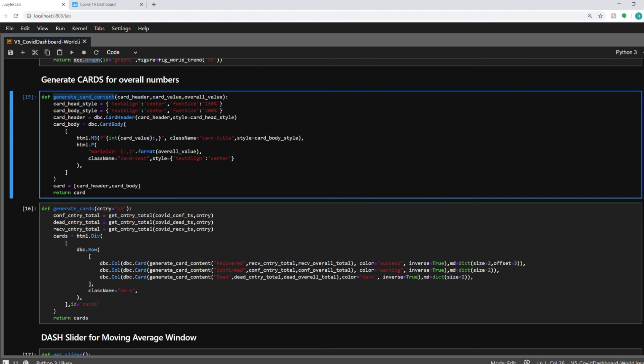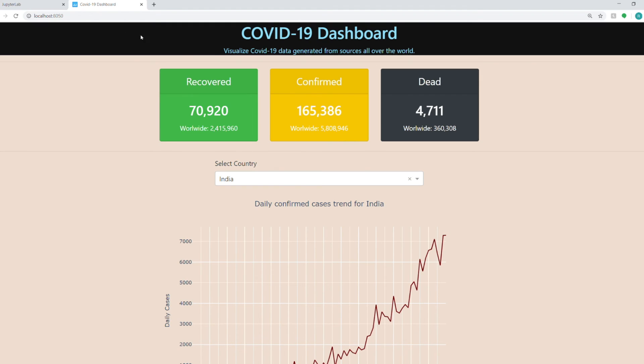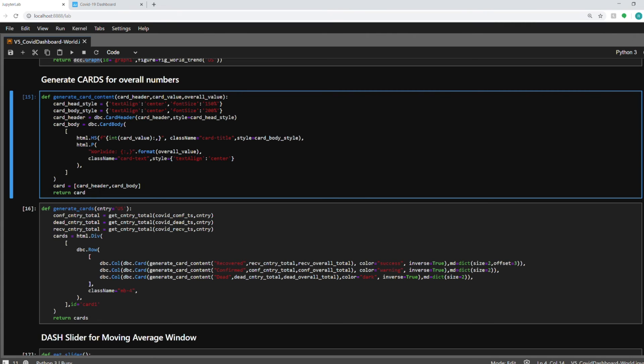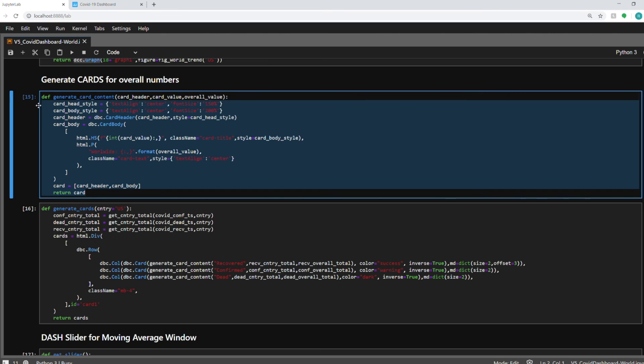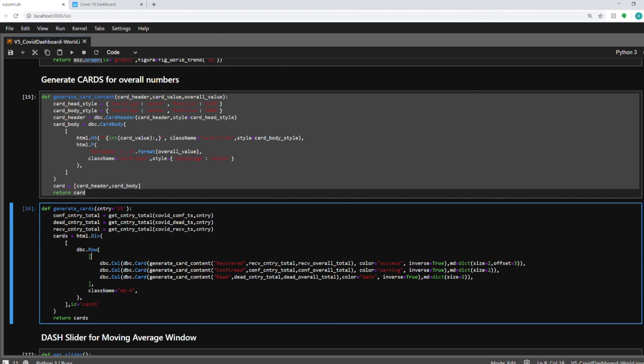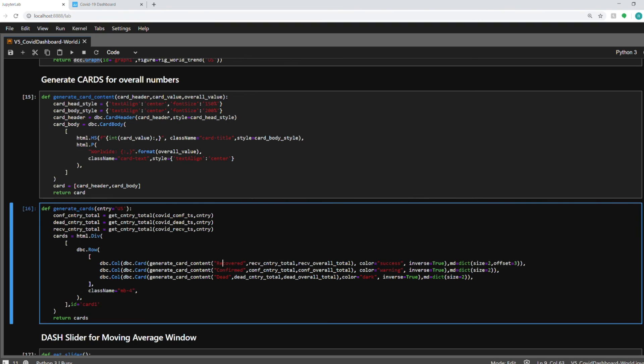Okay so next function is the generate card content which is used to create the content for a particular card. So I have three cards being shown on the dashboard. One for recovered, second one for confirmed and third one for dead. And this function will create particular card that I want. So here in generate cards I'm calling this function with these three values recovered, confirmed or dead. And based on that it will generate that card for me.